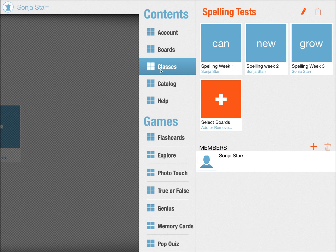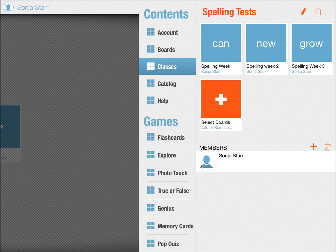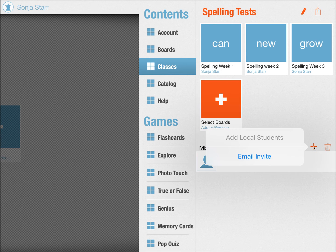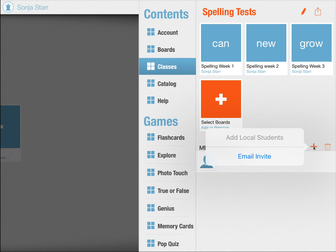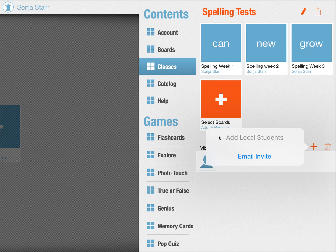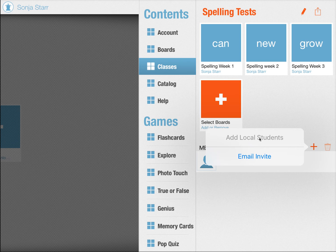You go to your class and you see a new section down here members. You can go and add new members and invite users via email or add local students. Local students are other users you have added on your current device.